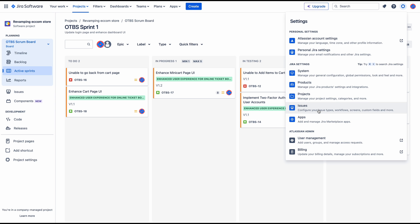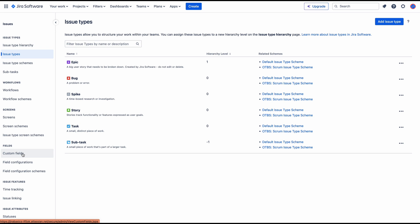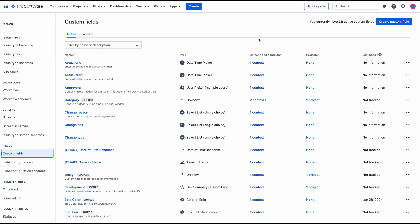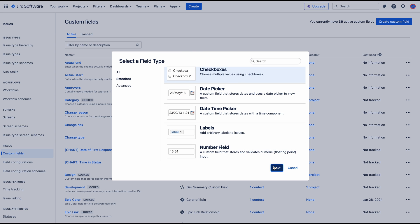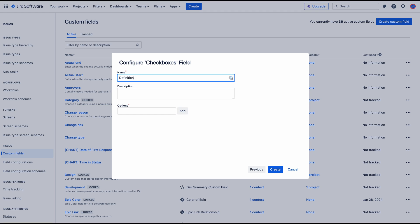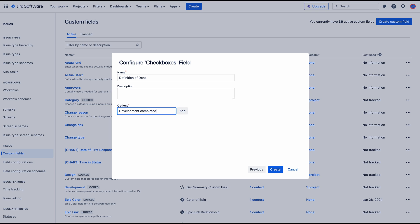I'm going to go to the Settings, Issues, Custom Fields and create a custom field. The type will be checkboxes, named 'Definition of Done', and then I'll add our options: development completed, unit tests passed, documentation updated, and code is reviewed.